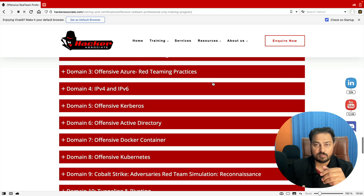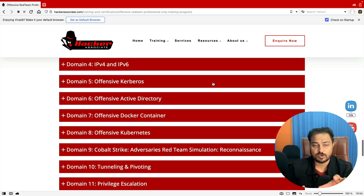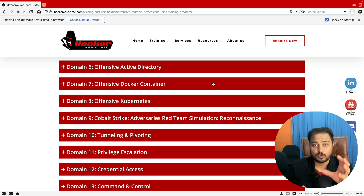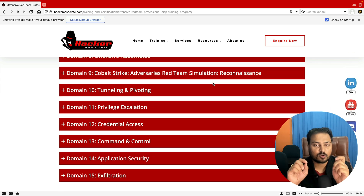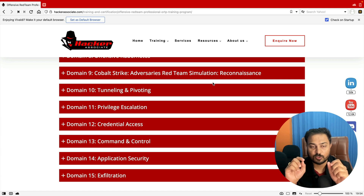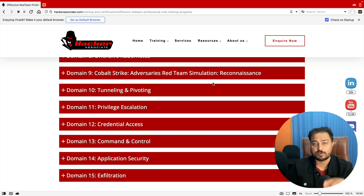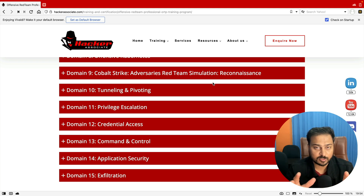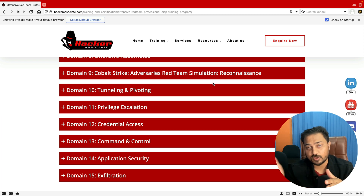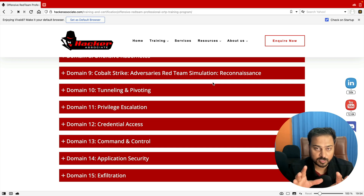Domain four focuses on IPv4 and IPv6. Then we will cover offensive Kerberos, container technology, Kubernetes, and DevSecOps. My favorite tool, Cobalt Strike, is also included. We will learn privilege escalation, and domain twelve focuses on credential access, command and control, application security, and exfiltration. When we talk about application security, we are talking about APIs, SSL, and how to handle traffic on-premise or in the cloud environment. Every module has been added to this program.